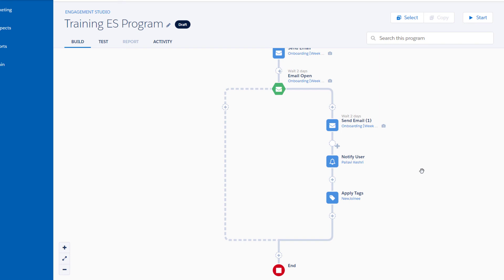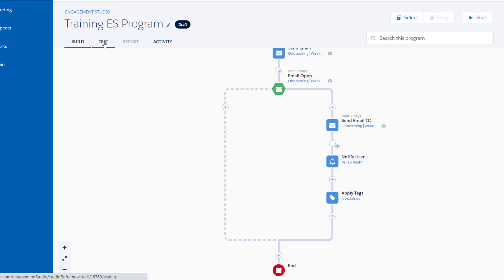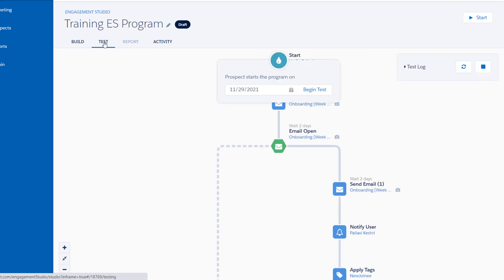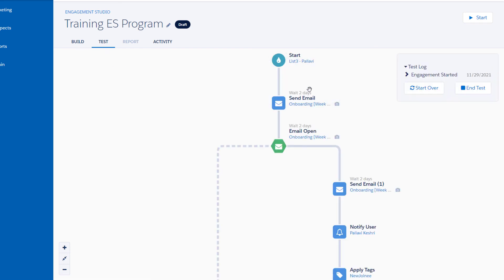Engagement Studio gives you real-time testing. It provides insight into the number of days prospects may hit the following steps, depending on their journey through the program, and considering the wait timing. Once all the steps are added to the Engagement Studio program, we can click the Test tab and follow the prompts to move through the steps and observe the test logs.